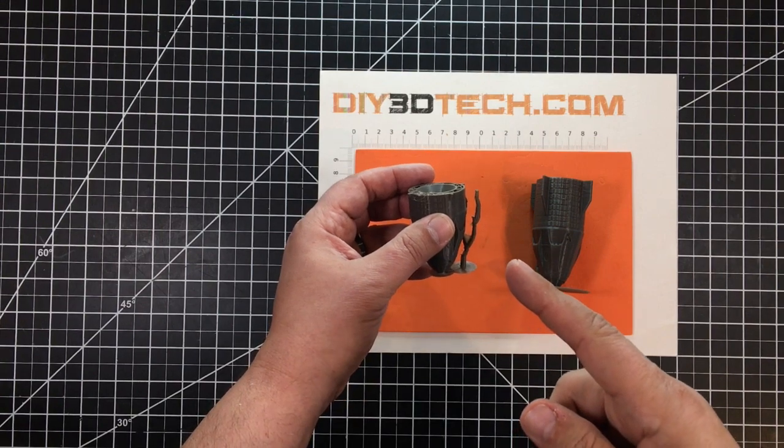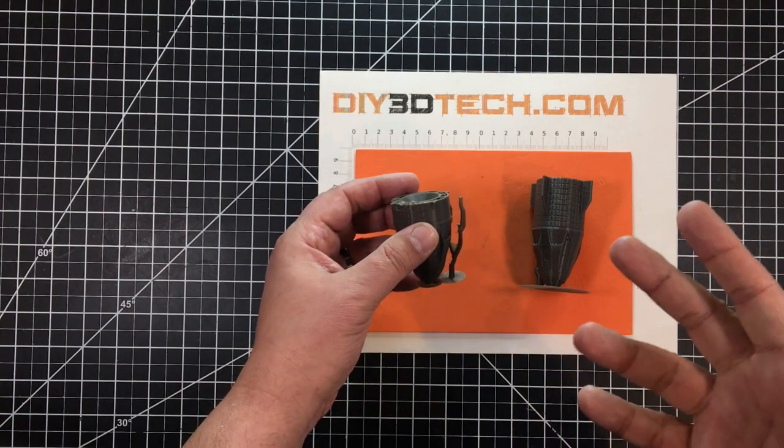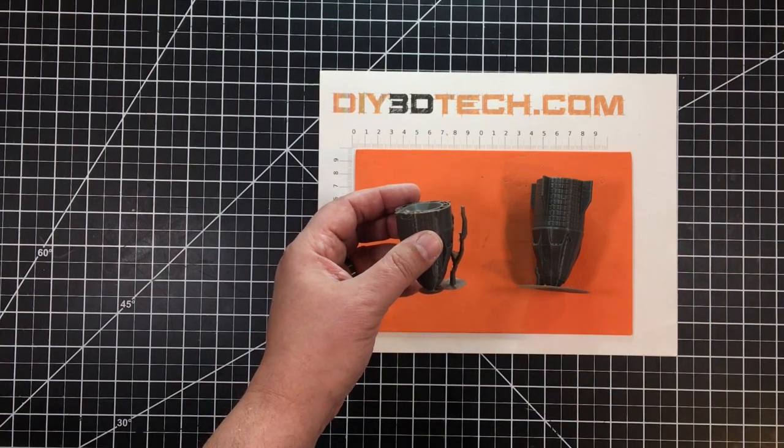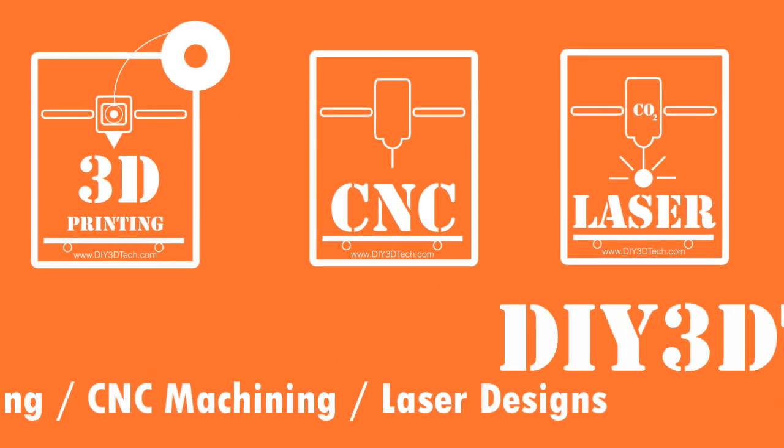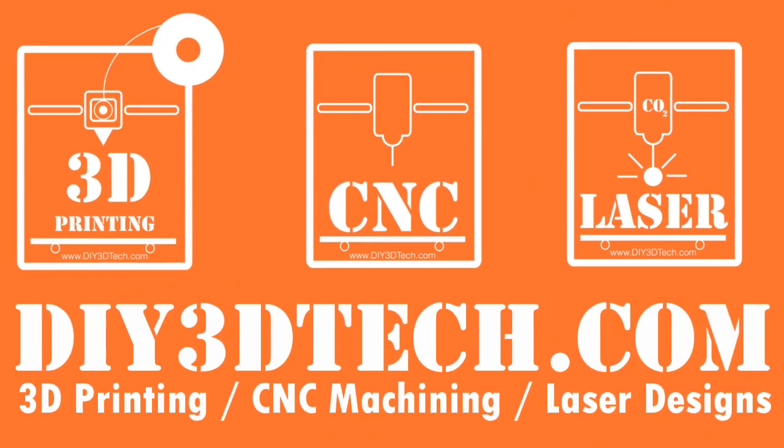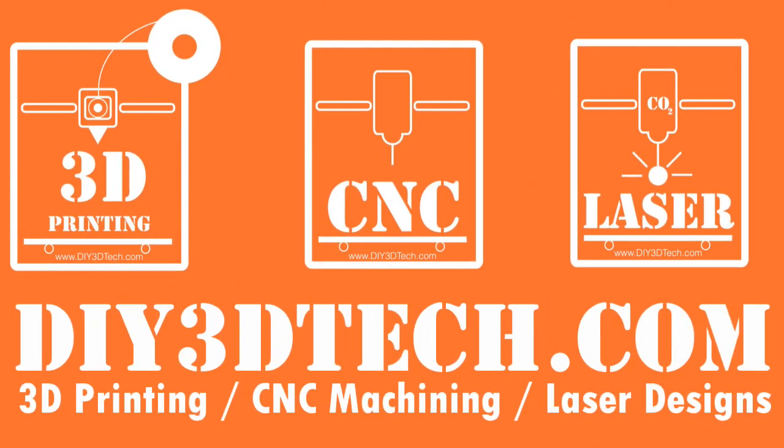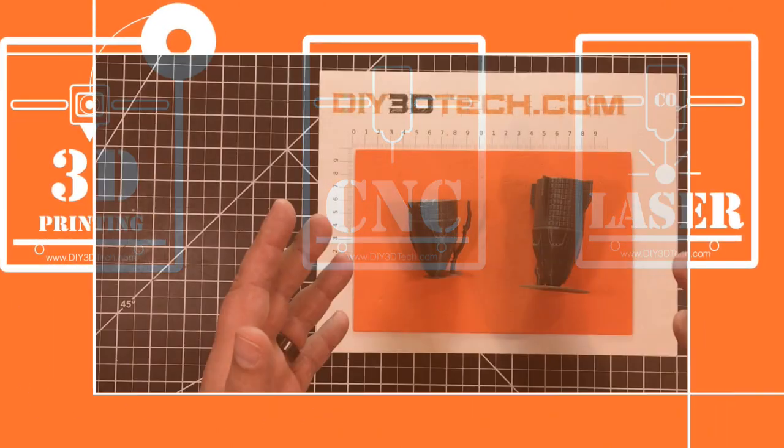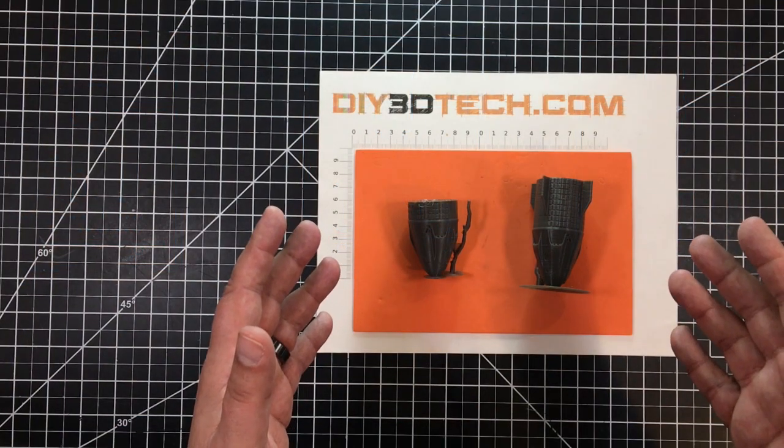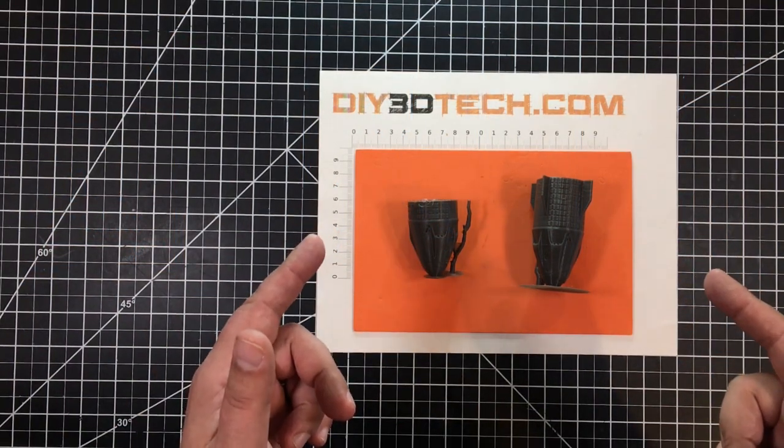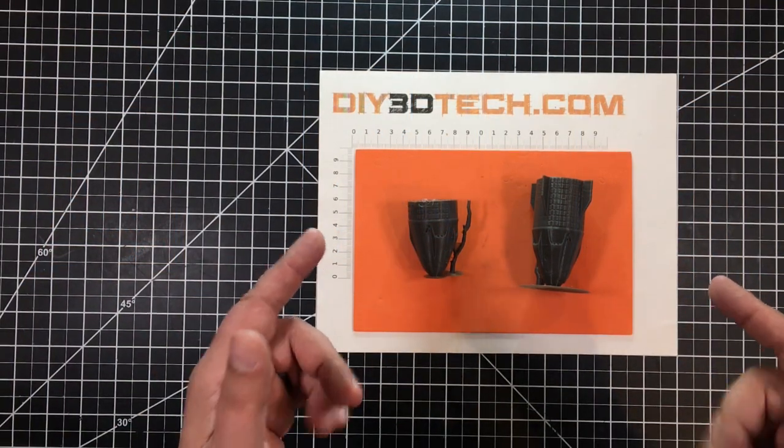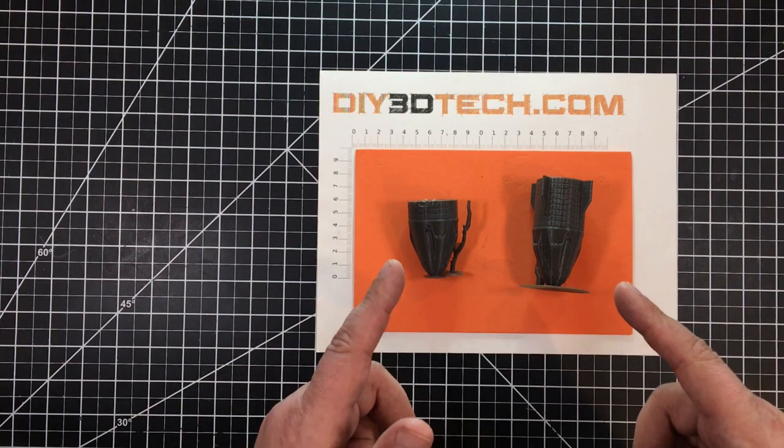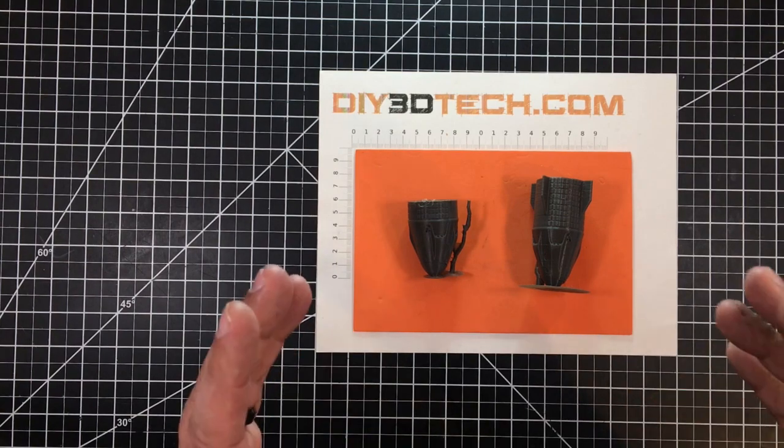Houston, we have a solution. What is it? Stick with me and I'll share it with you. Welcome to this episode of Design Talk by DIY3DTech.com. In this episode, I want to share this with you guys.